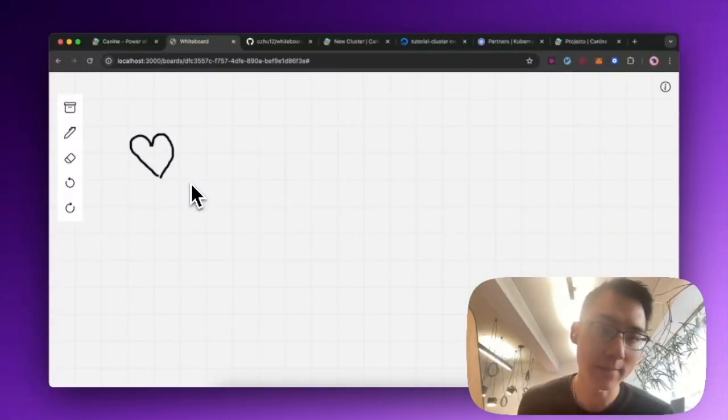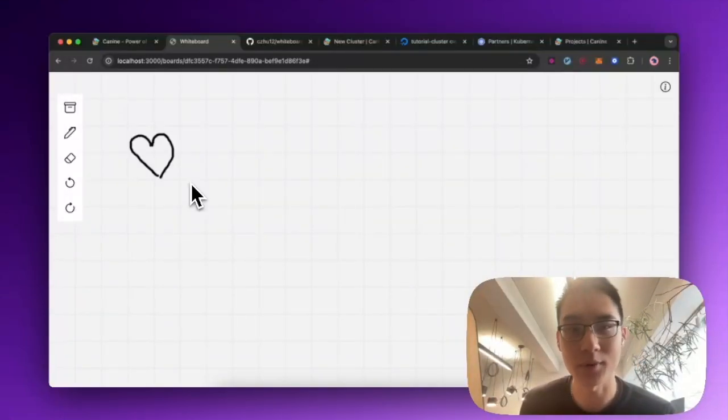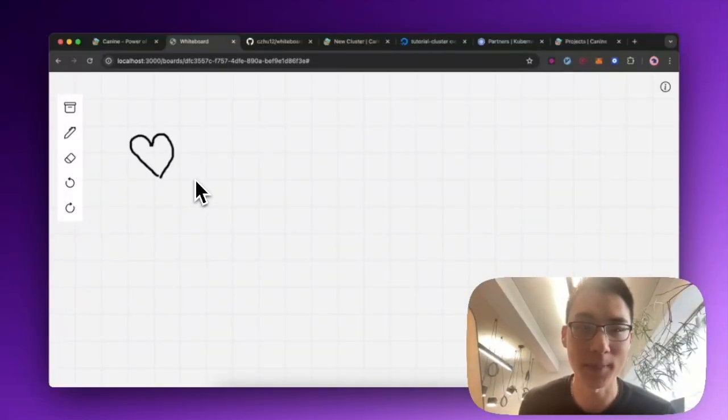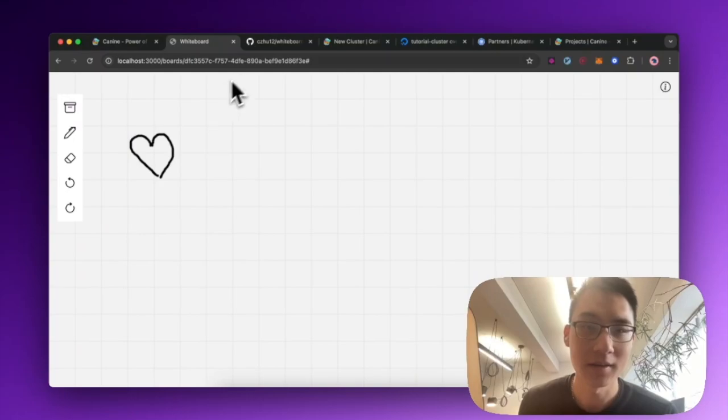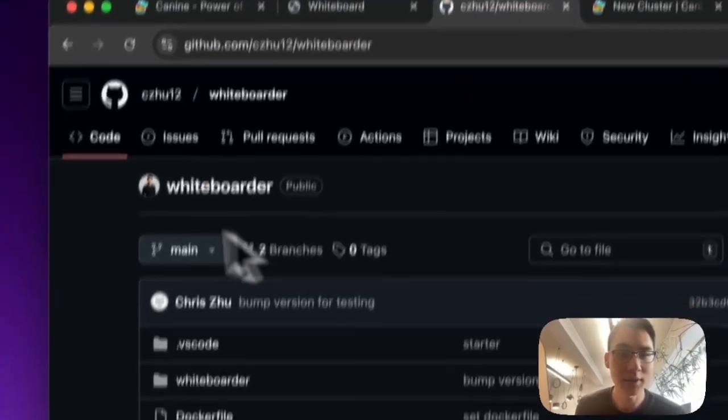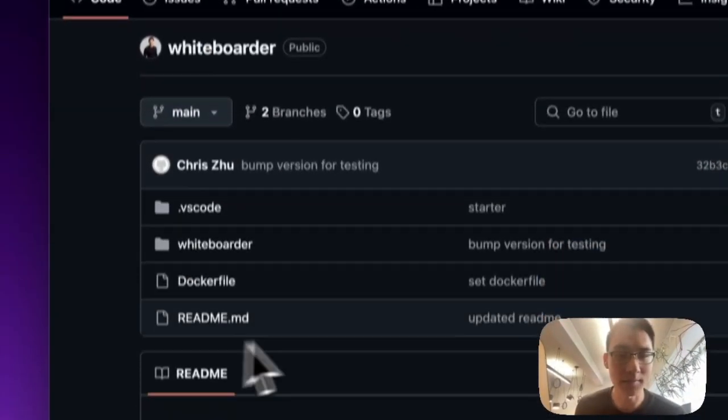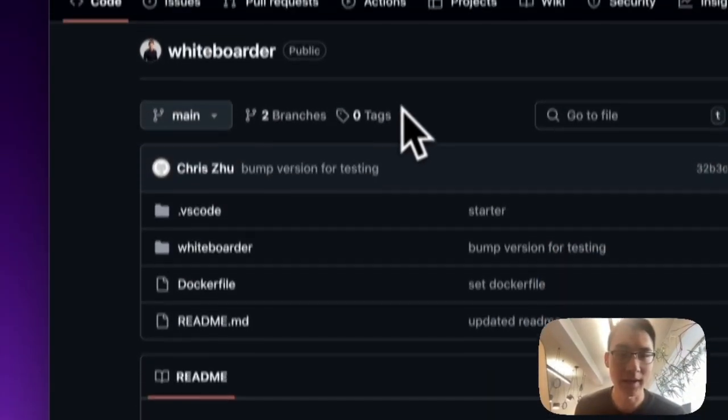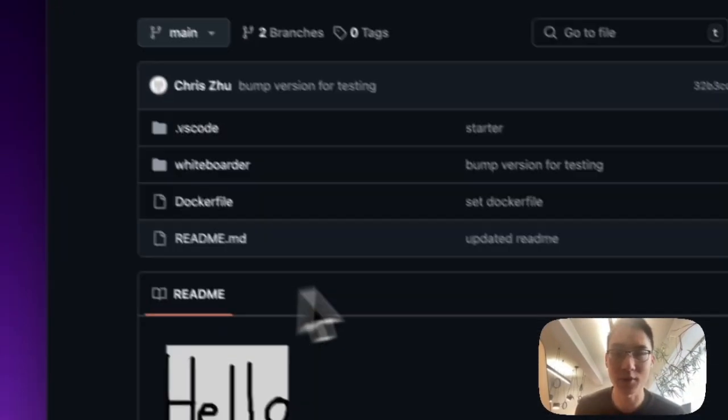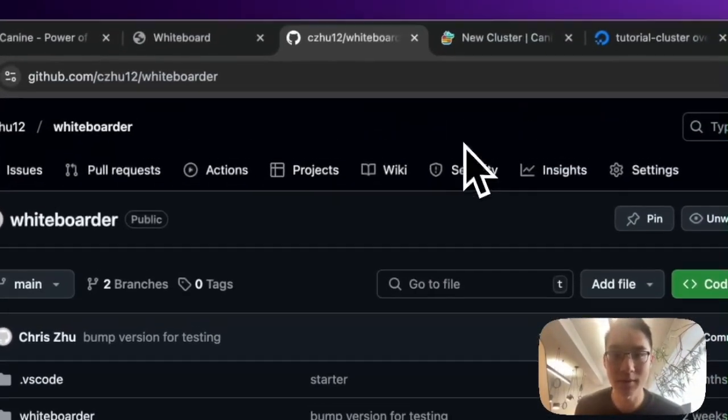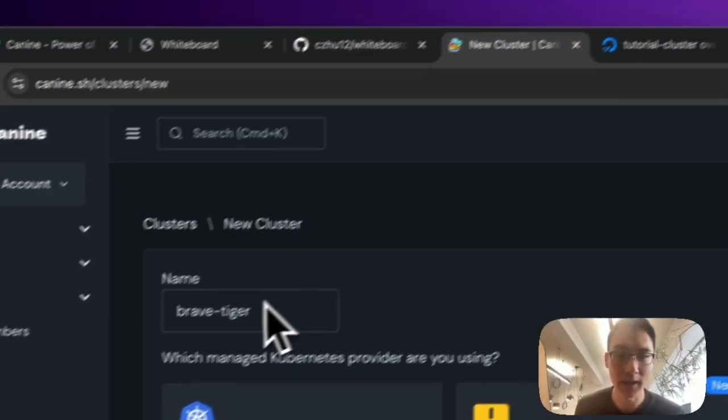Now, I'm pretty happy with this app at this point, so I want to push it out and show it to the world. I put it on GitHub already. And so now it's pretty much ready to go. I can hop over to K9.